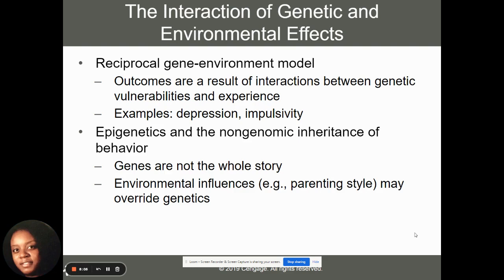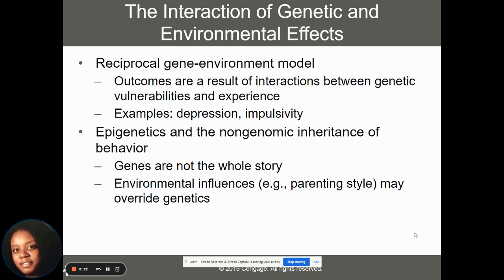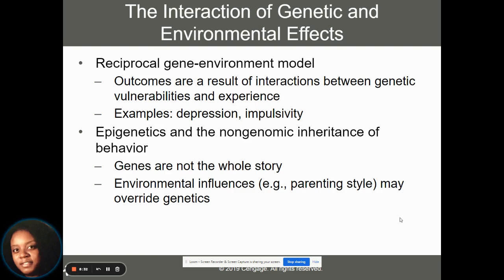Epigenetics and the non-genomic inheritance of behavior tells us that we can't explain everything from our genes because there are also environmental influences, such as parenting style and lack of resources, that may override what is happening to us genetically. We always have to keep in mind the nature-nurture debate when thinking about what plays the most role in how we develop psychopathology.